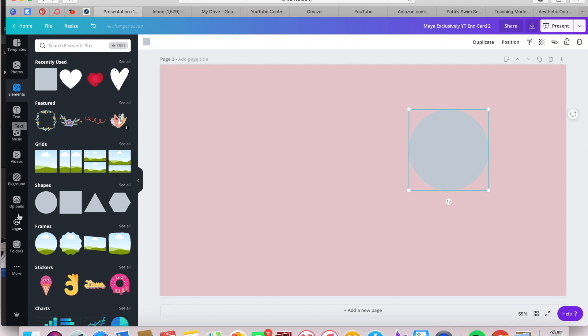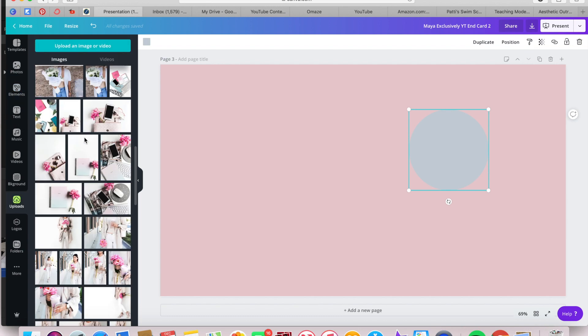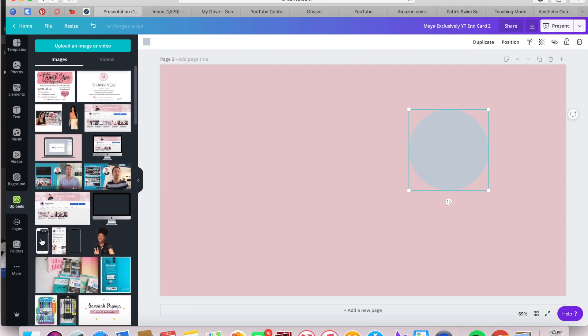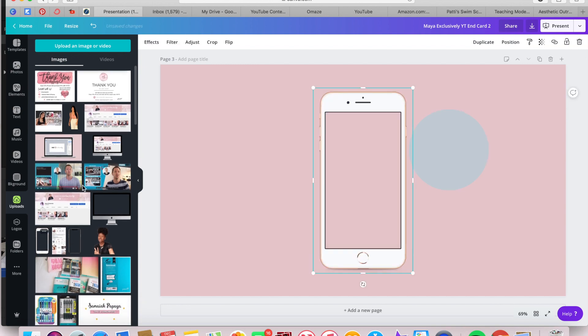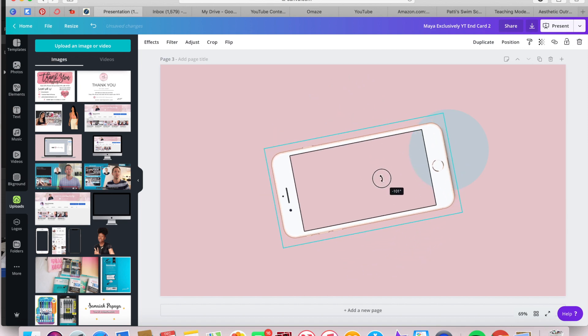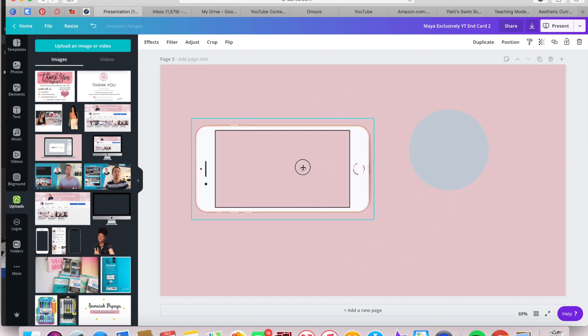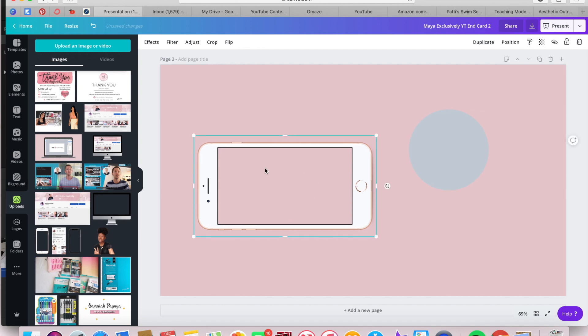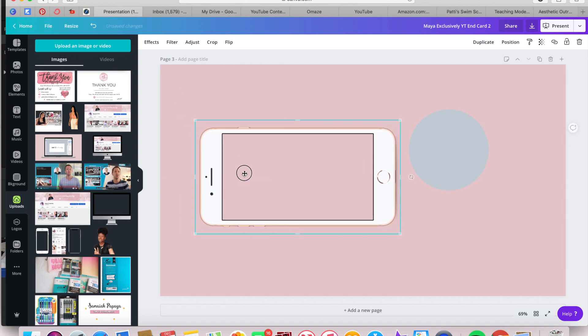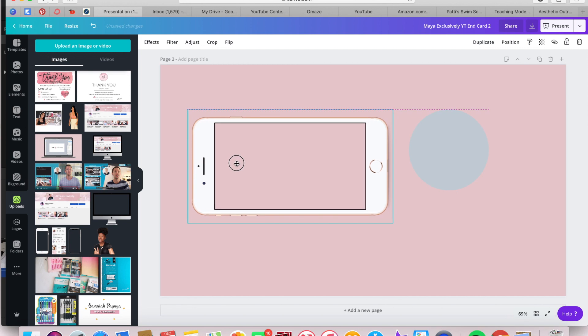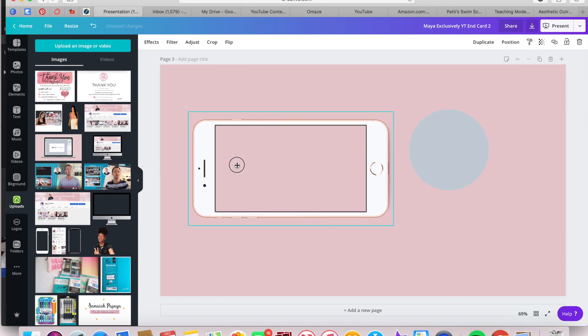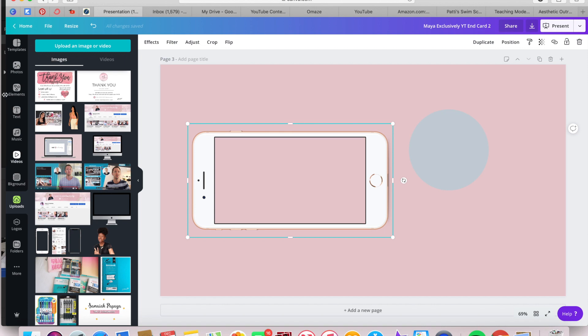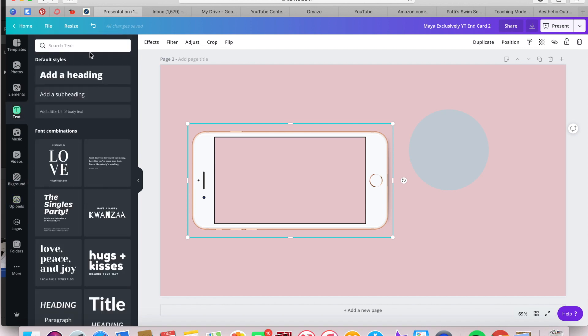I'm going back into Elements and Shapes. I'm sorry, I'm going into Uploads now and grabbing this cell phone mockup that I have. I honestly, for the life of me, cannot remember where I got this mockup. But if I remember, I will add it in the description below. And now I'm just setting it where I'd like it to be placed and sizing it and all of that stuff.